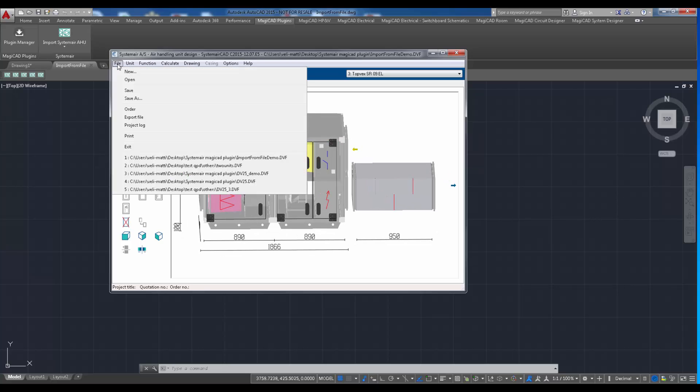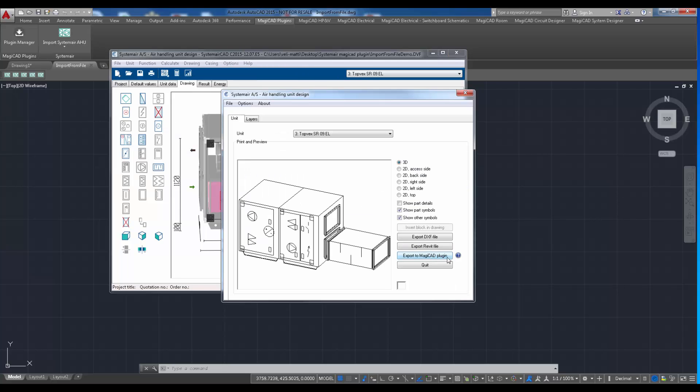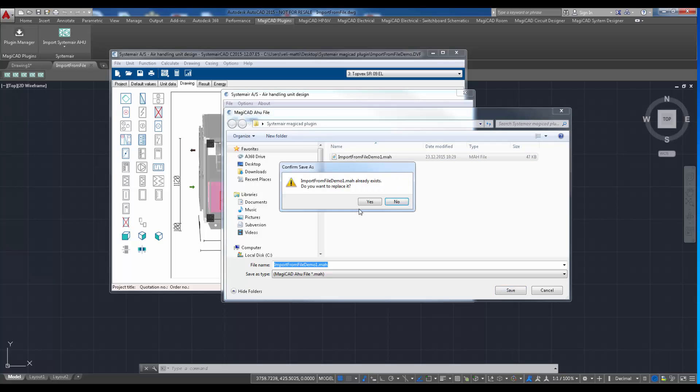Export file command can be found under the file menu. Export file is created by clicking export to MagicAd plugin button. It creates a MAF file which is supported by the plugin.